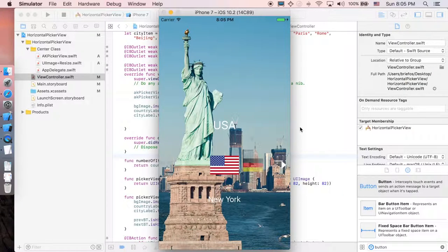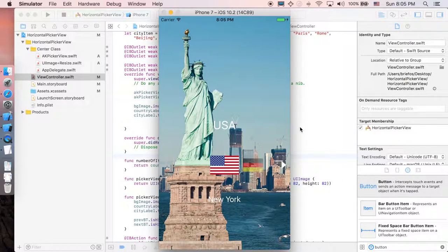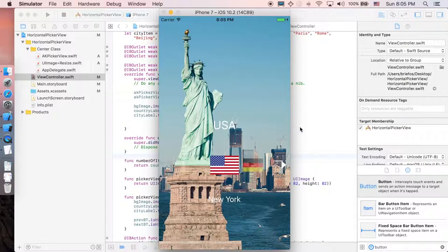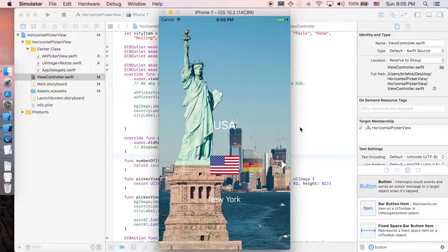Hi guys, it's briefways here, and welcome back to the very last part of AKPicaview tutorial. In this part, we'll be adding some animation and some effect which gonna make your application look so cool. Let's get back to it.